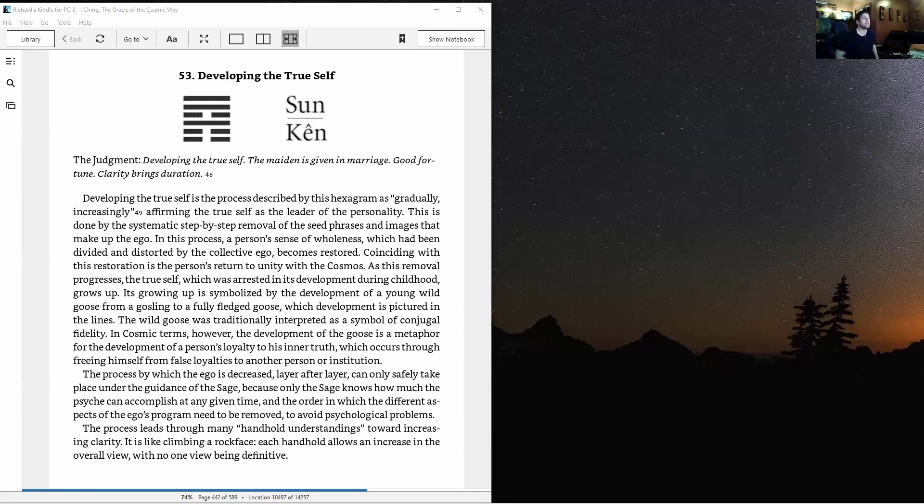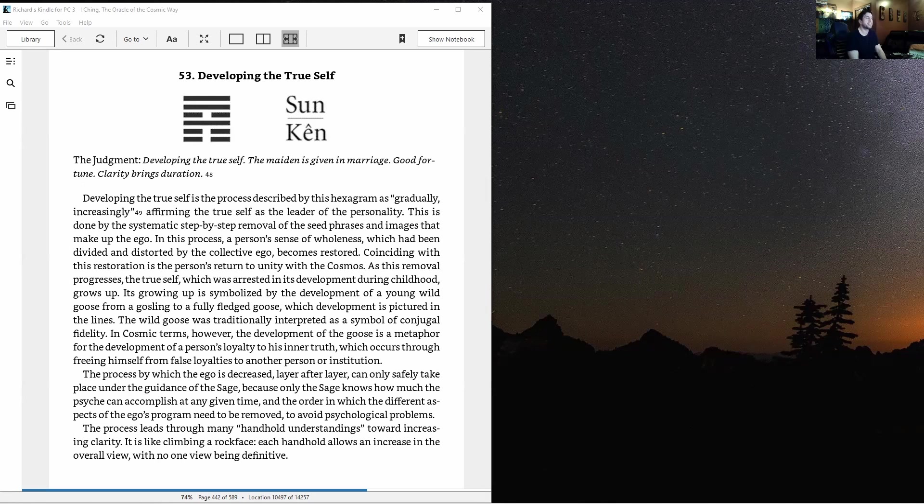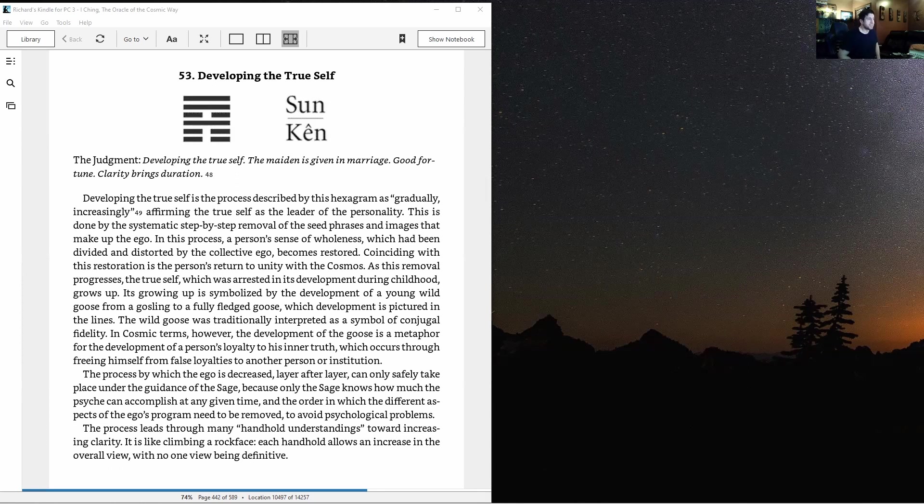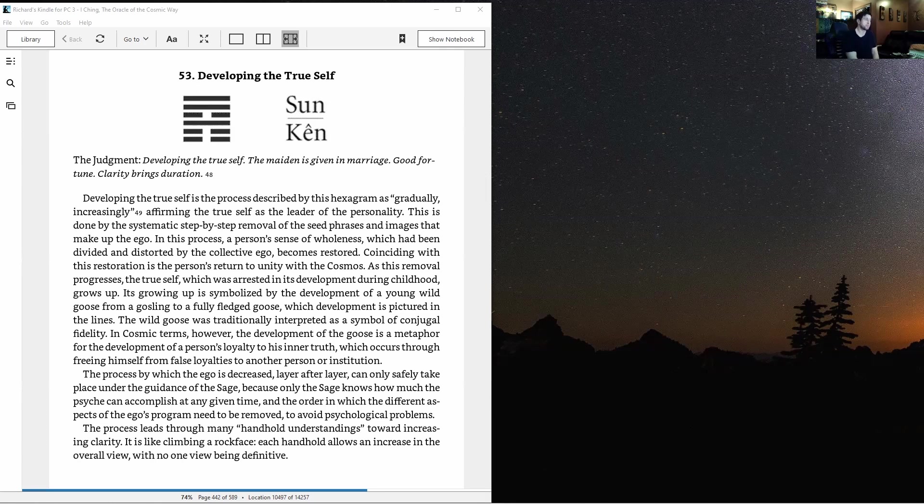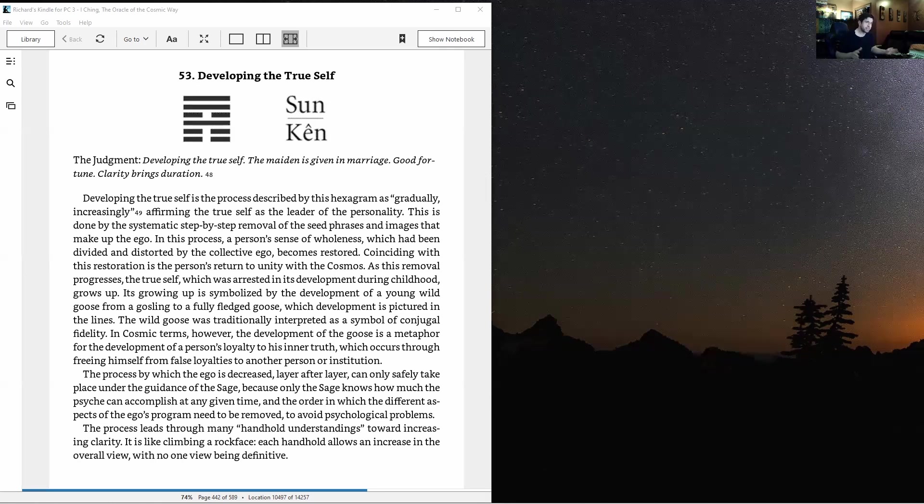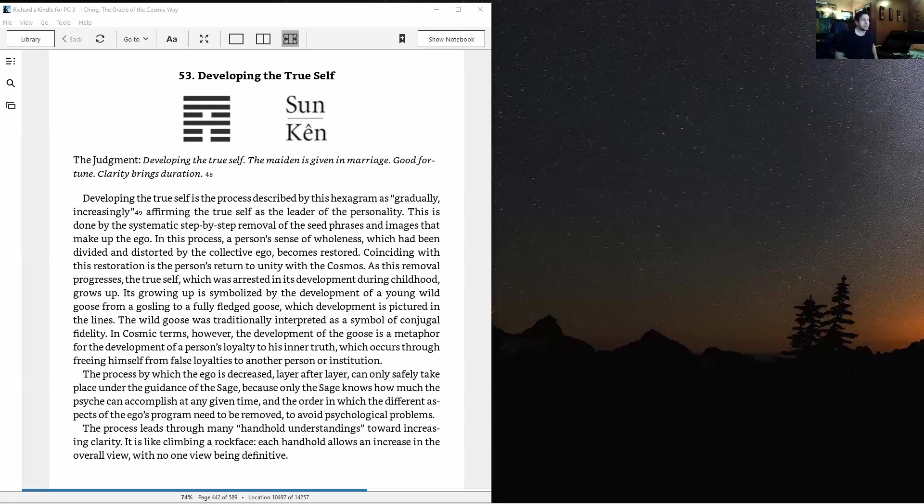The wild goose traditionally symbolized conjugal fidelity. In cosmic terms, the development of the goose is a metaphor for developing loyalty to inner truth through freeing oneself from false loyalties to another person or institution. The process can only safely take place under guidance of the sage.